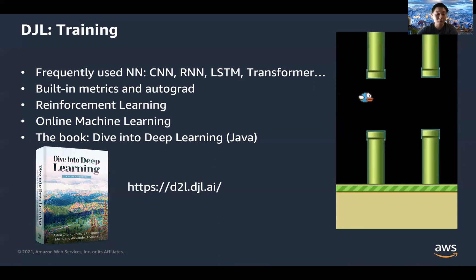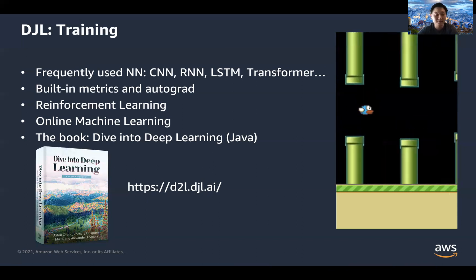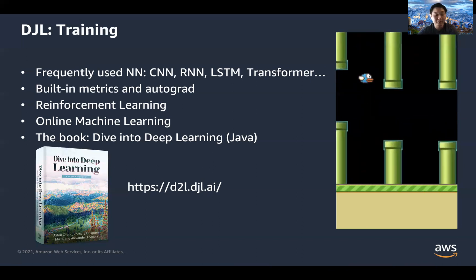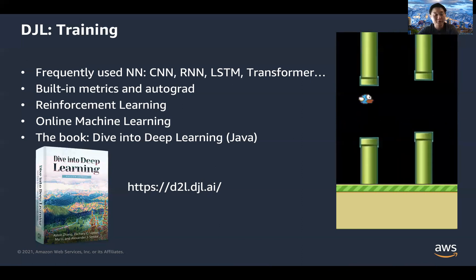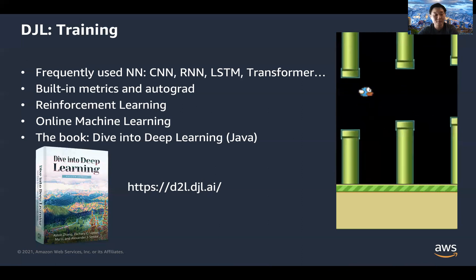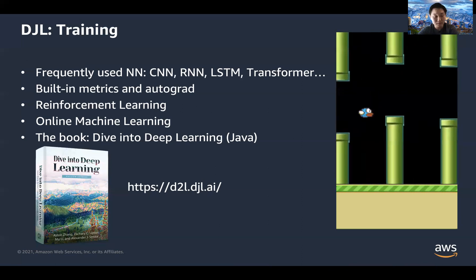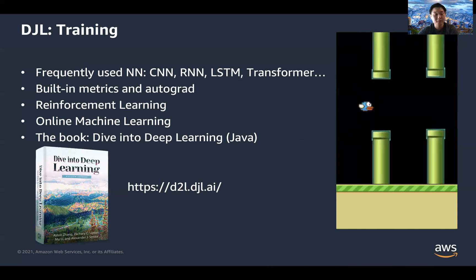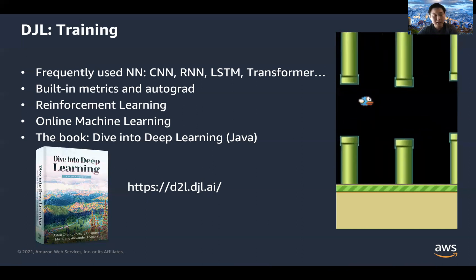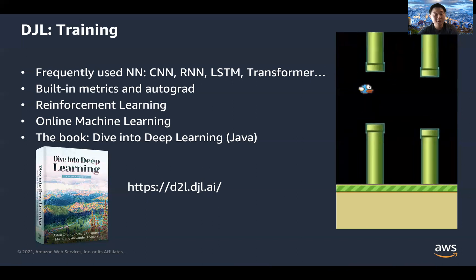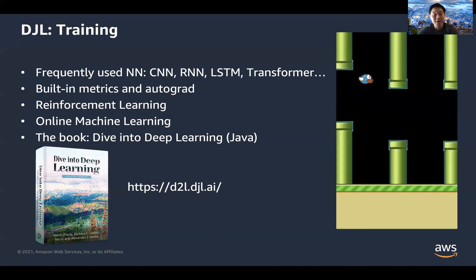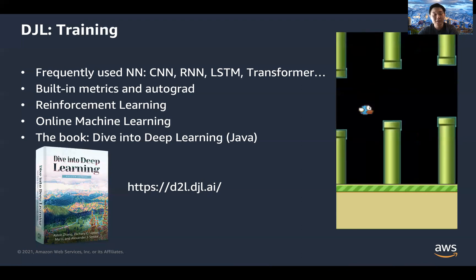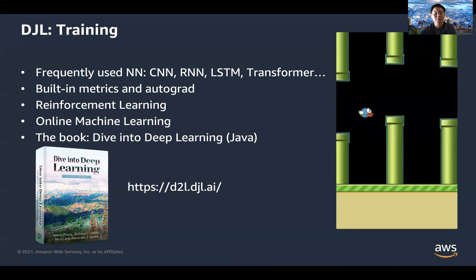Finally, you can check out our book at d2l.djl.ai. It provides a comprehensive way to get started with deep learning — it's the Java version of our original book, built inside Amazon, and provides interactive Jupyter notebooks to support your learning process.